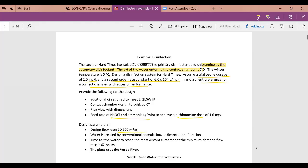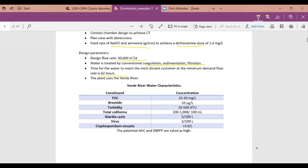We're also given a design flow rate, told the water is treated by coagulation, sedimentation, and filtration. The time for water to reach the most distant customer at minimum demand is 62 hours. The plant uses the Verde River.